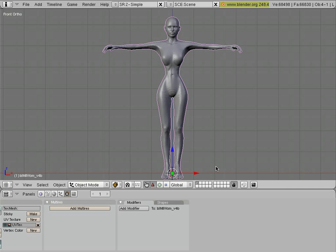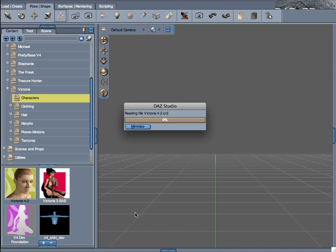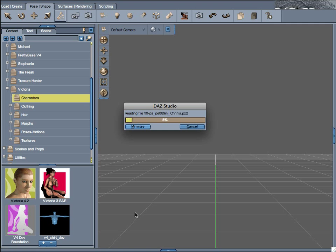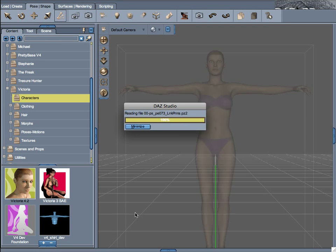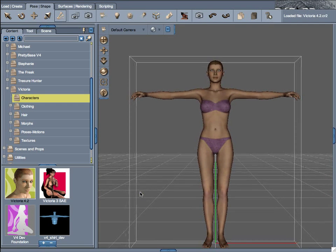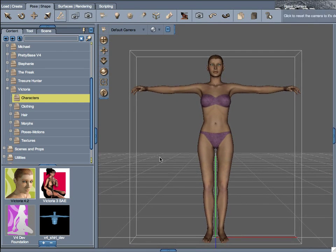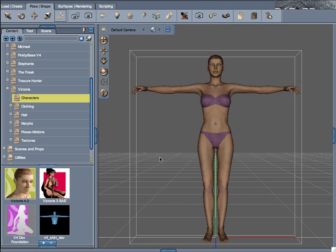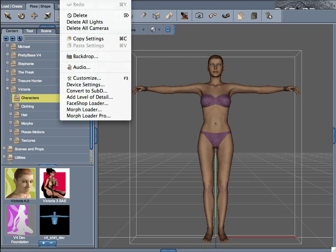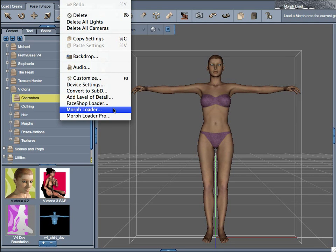We can just switch to DAZ Studio and load the base figure, the base model, Victoria 4.2. And apply the morph to it with the plug-in that I mentioned before. This will take just a minute. Here it is. Let's frame this a little better. And we're going to call a plug-in called Morph Loader. There is also the Morph Loader Pro, but I think that the Morph Loader is either free or costs like $2. It's very, very affordable. It's definitely a good option to use and it works as well.